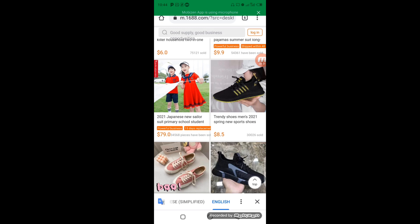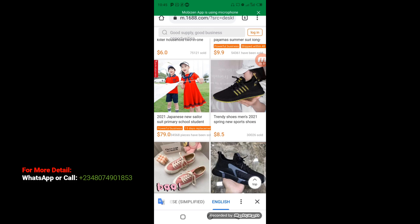So when you open up your 1688 on Google Chrome, this is going to apply to translate to English language. Then the next thing you have to do is to click on the product that you want to copy the link for. Let's say for instance I need this trendy shoe — May 2021 spring new sports shoes.